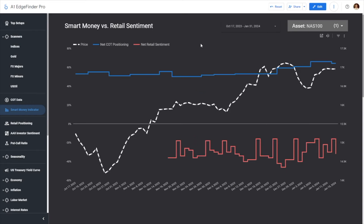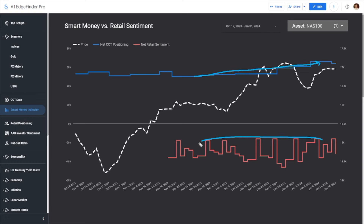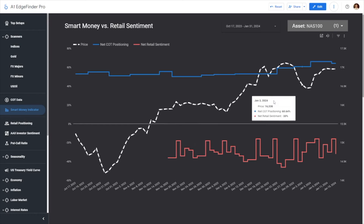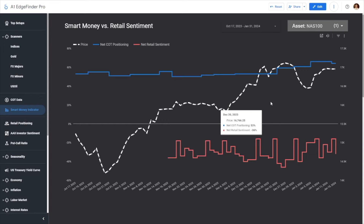Here's another good example when taking a look at the NASDAQ. You can see that institutional money has been steadily accumulating the rally. Meanwhile, retail traders have been pretty exclusively bearish on this asset. Crossed against one another, this gives confirmation more to the bullish side because we have a stark difference in retail to institutional positioning on the smart money indicator.